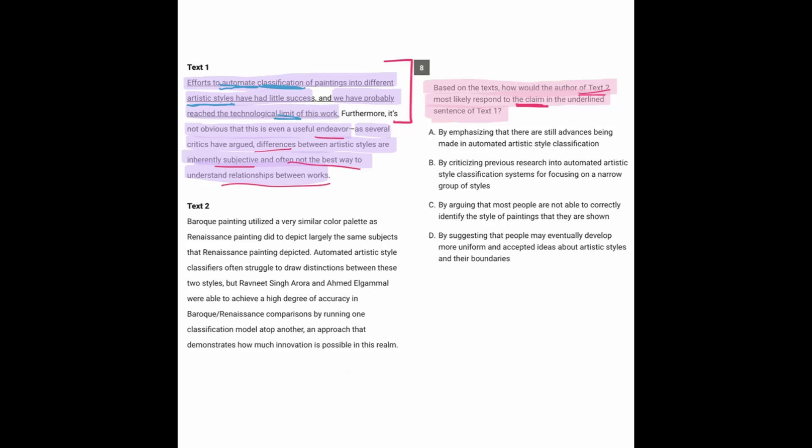So text two says, Baroque painting utilized a very similar color palette as Renaissance painting did to depict largely the same subjects as Renaissance painting.